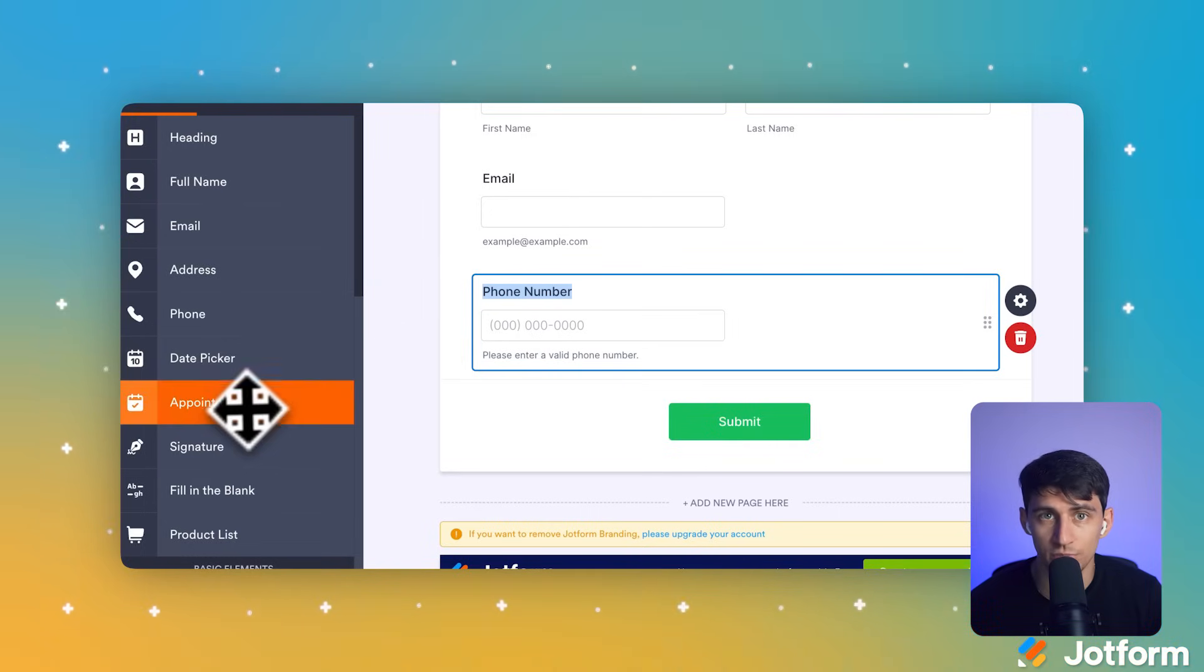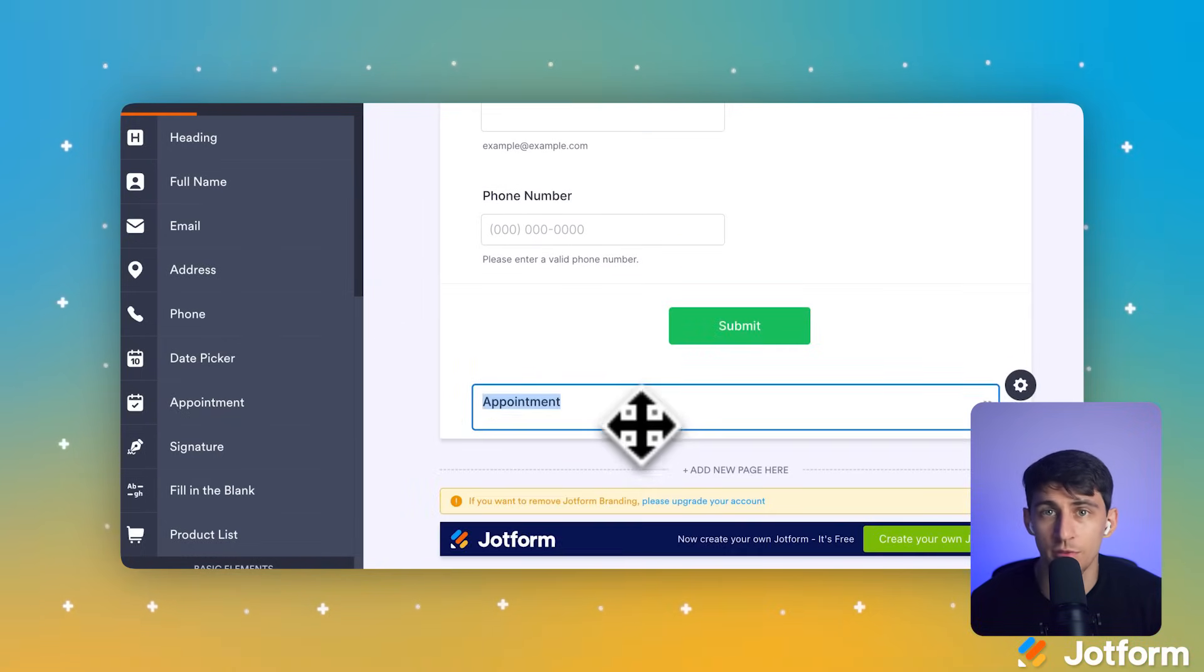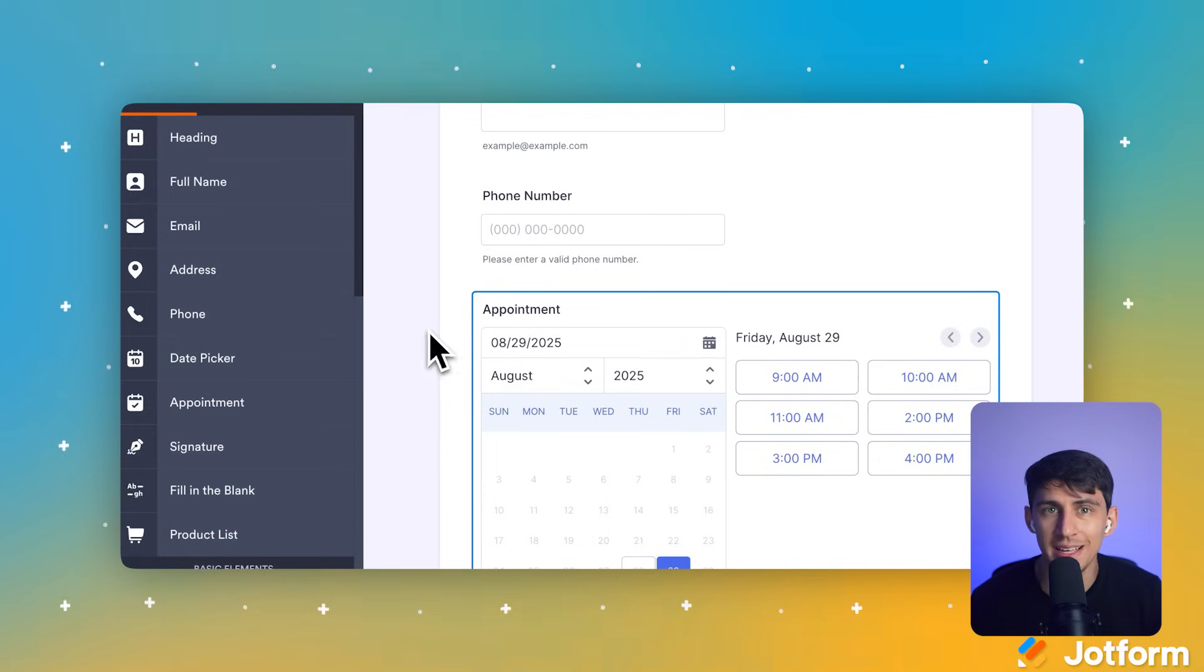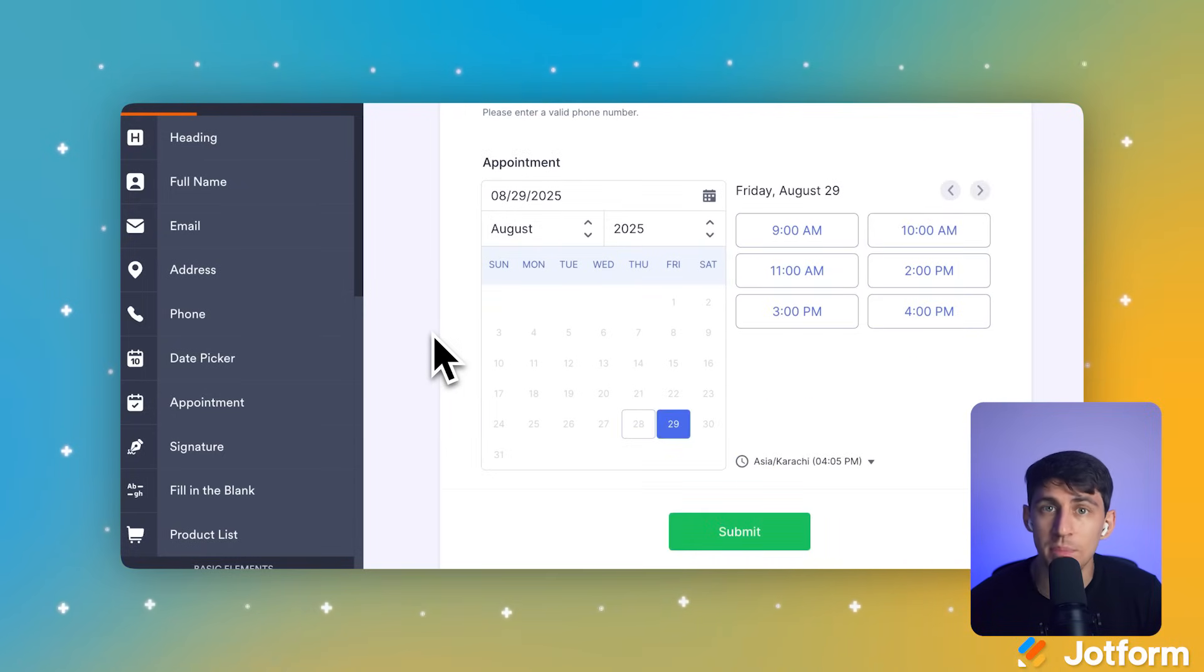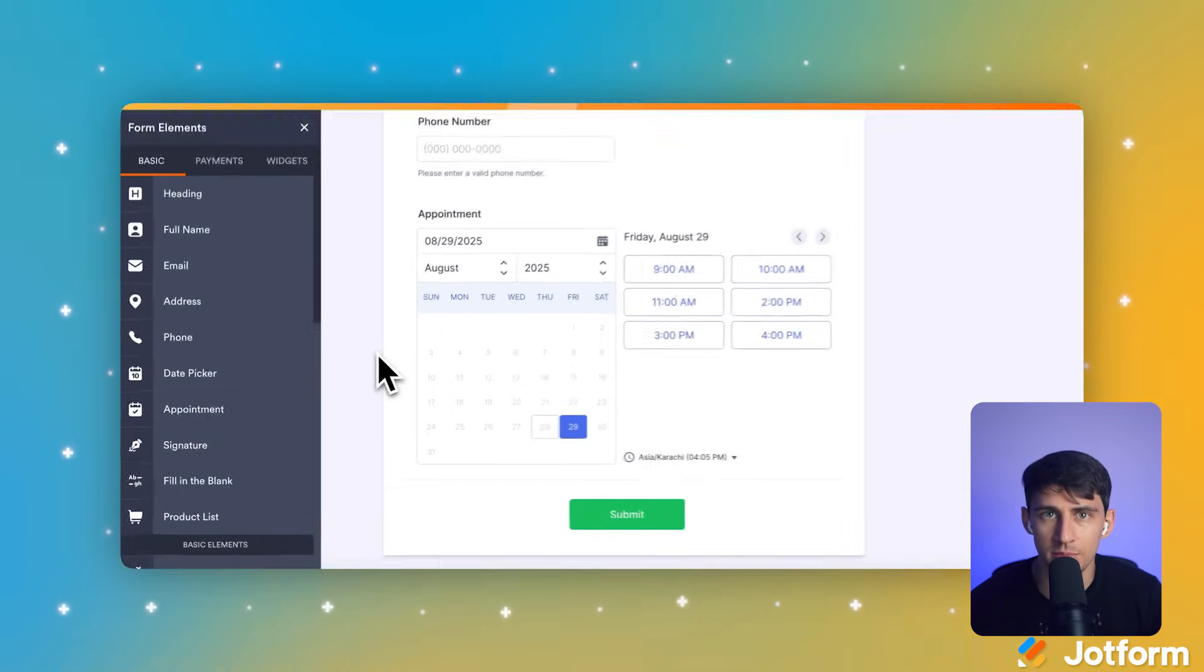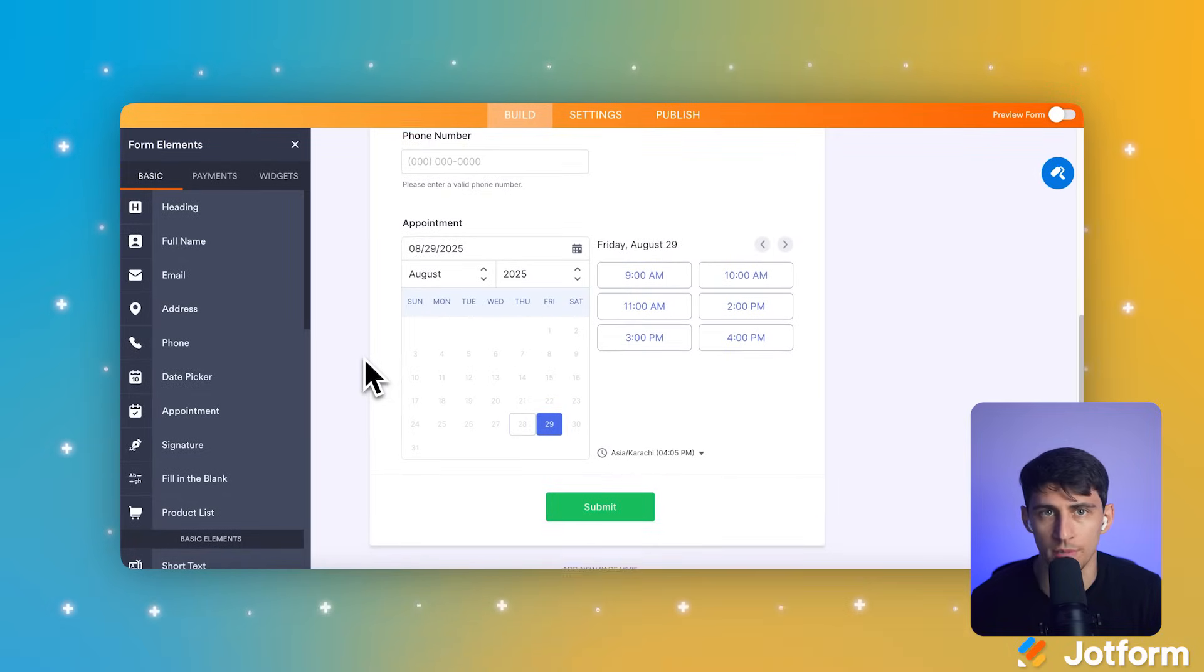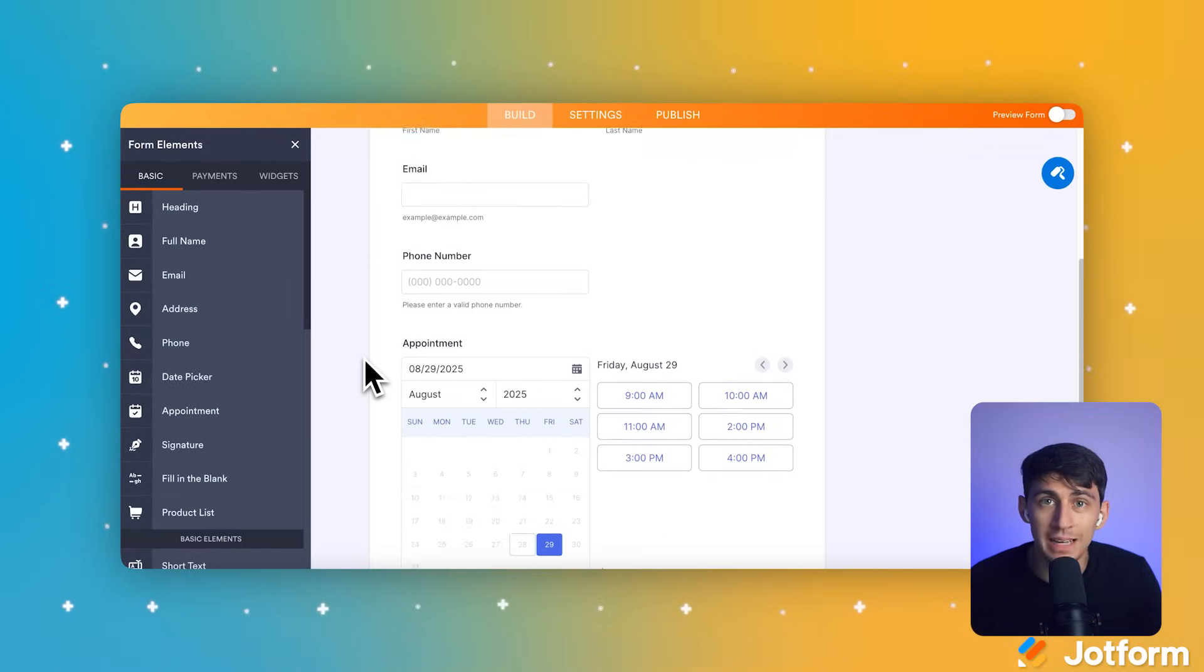One more step to go. Let's grab the Appointment Element from the Basic tab. This adds a sophisticated scheduling widget that lets clients pick their preferred time slots. This part is essential for our automation, so make sure to add it properly.